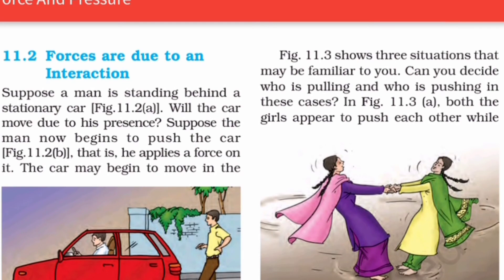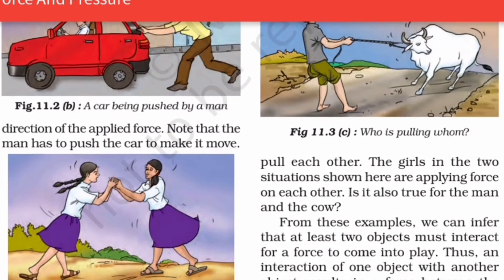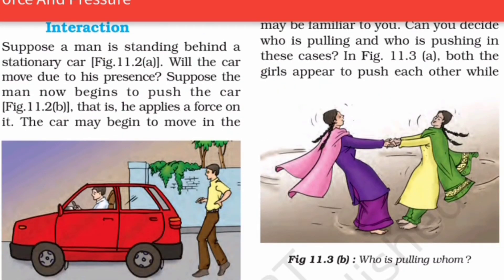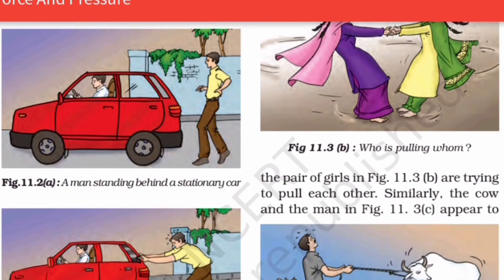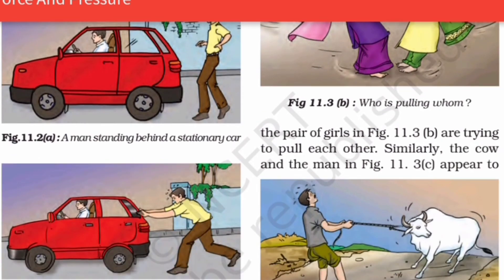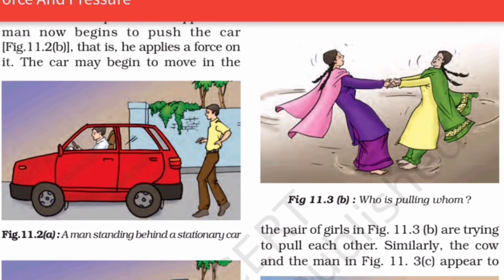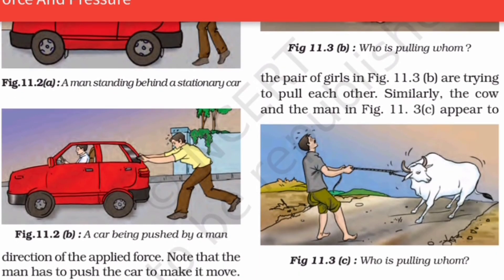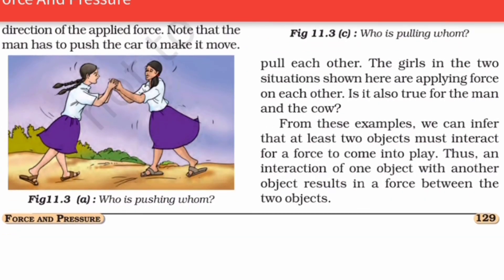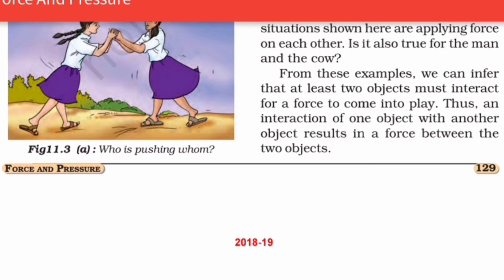Forces arise due to interaction. In the first situation, a stationary car is brought into motion and moves in the direction of the applied force. In the second, two objects are connected and both apply forces. From these examples we can infer that at least two objects must interact for a force to come into play. The interaction of one object with another results in a force between the two objects.